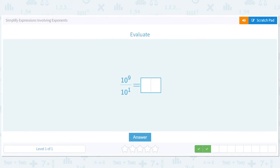That one's not a crazy one to do by hand — that's just 1 with 8 zeros. So we'll just be careful: 1, then 8 zeros — 1, 2, 3, 4, 5, 6, 7, 8.